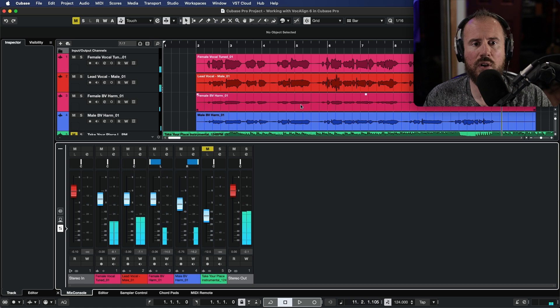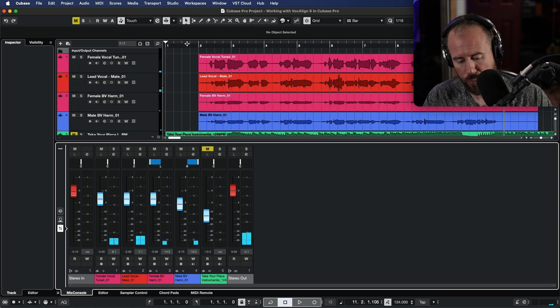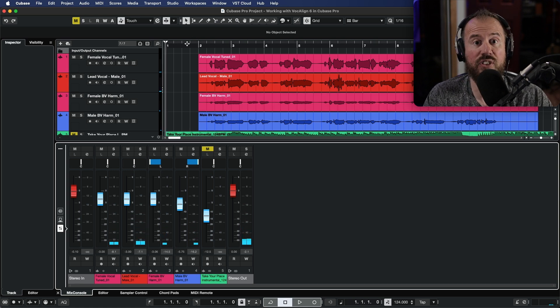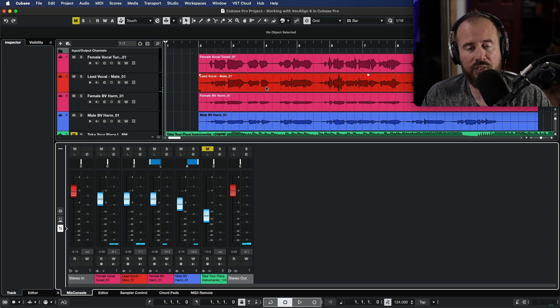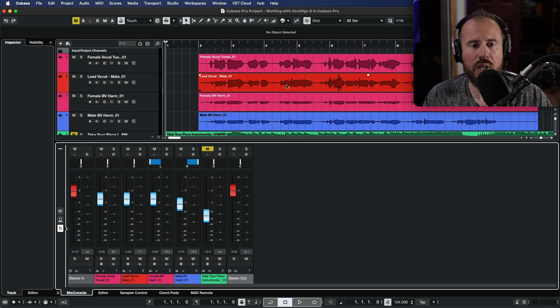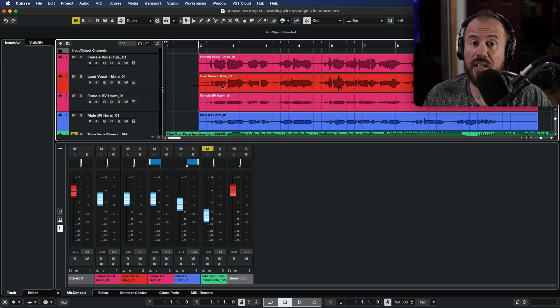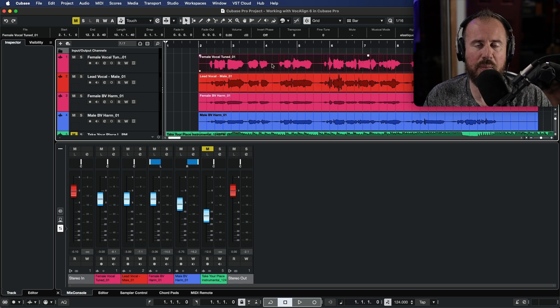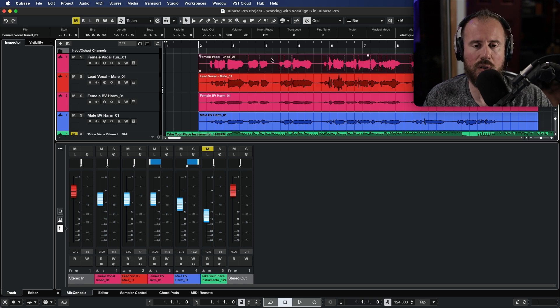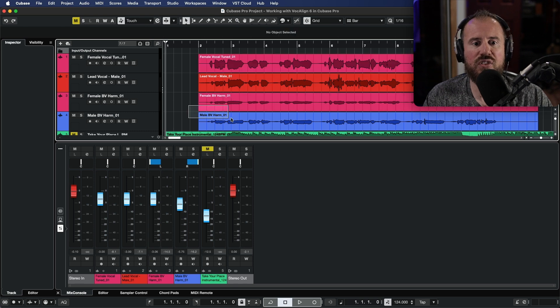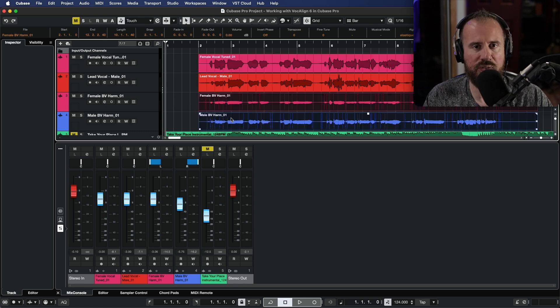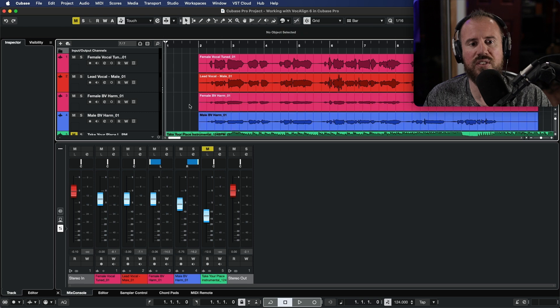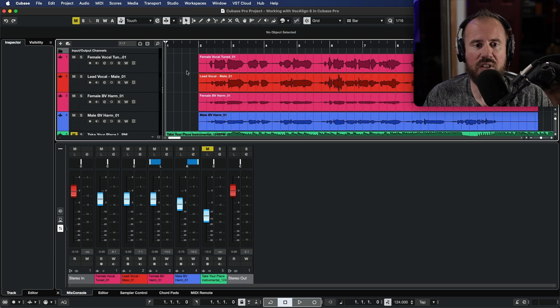Okay, so overall not a bad performance, but we definitely have some timing issues between all of these tracks. And in addition to that, we need to clean up the tuning. Because with VocAlign 6 Pro, we can take the timing and the tuning of the female lead vocal and impart that onto the male lead vocal. But for these two background harmonies, we're actually going to use a brand new feature in VocAlign 6 Pro, which is called Smart Pitch to take care of this issue. So let's start off.